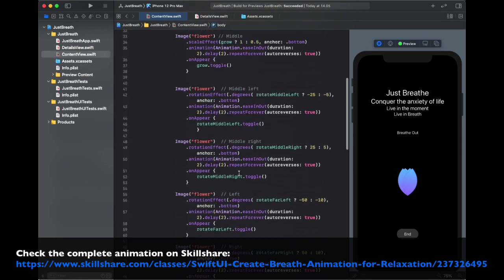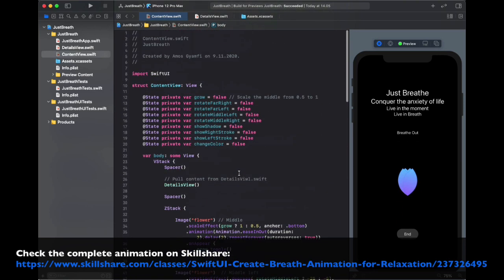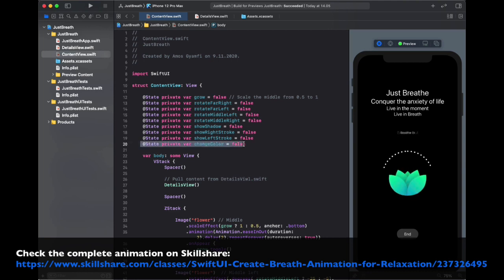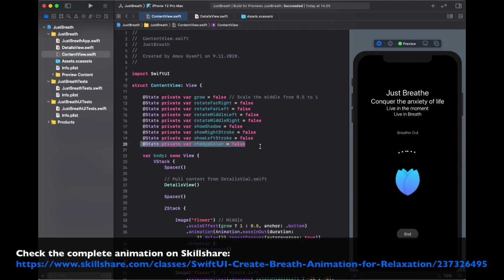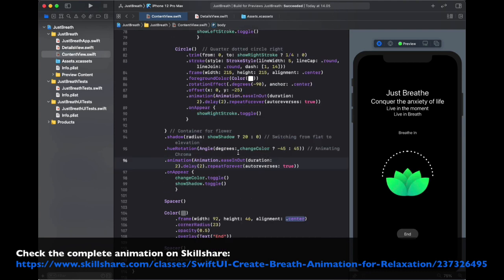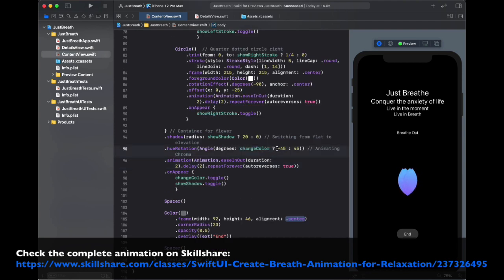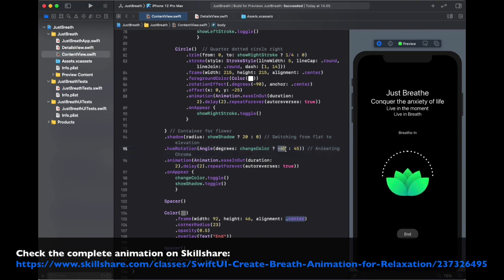If we go up I have created this state variable change color and set the initial value to false. We use the state variable change color to rotate the hue from minus 45 to 45.